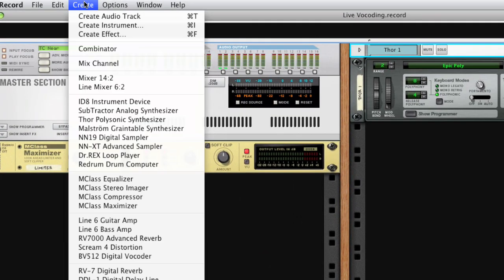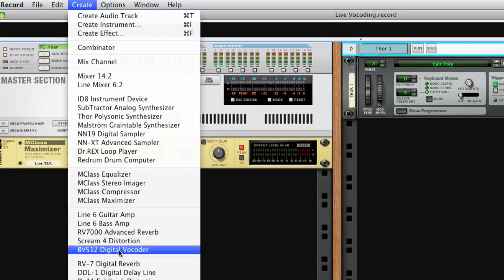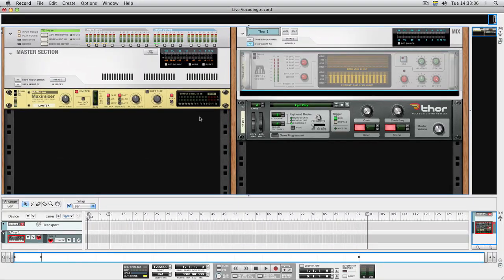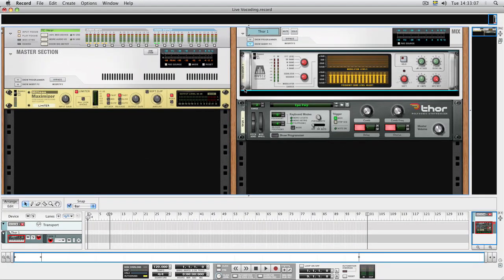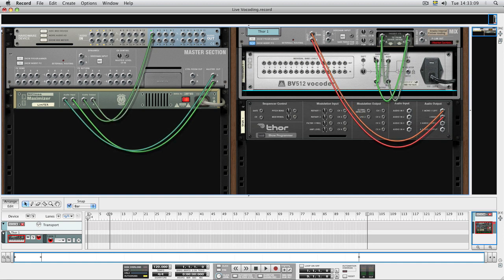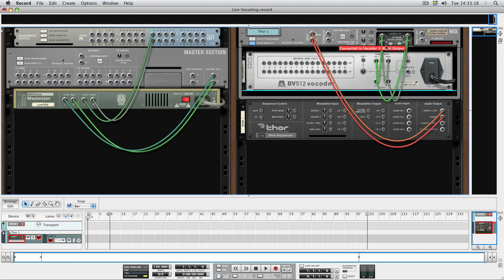Then we'll add the vocoder device. If you select the mix device, the vocoder will be patched in as an insert effect. Now, we won't hear anything when playing the THOR device as it's patched through the vocoder. We need to add a modulator input to the vocoder.